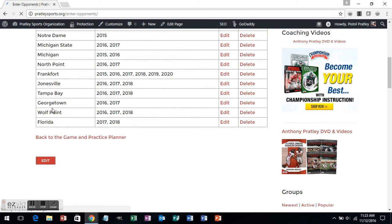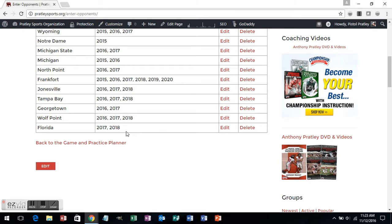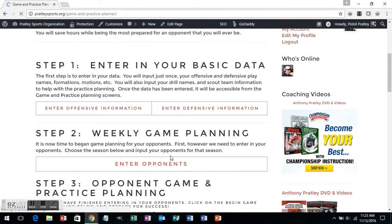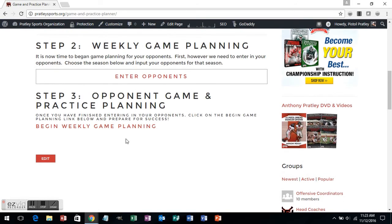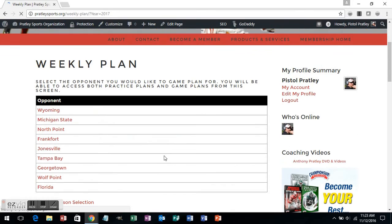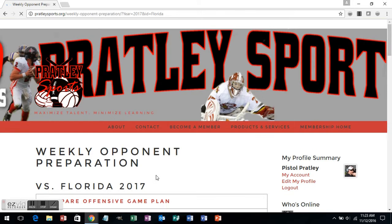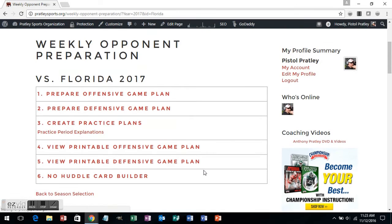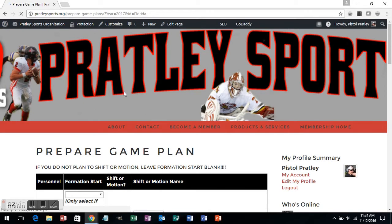Once you've entered in all of your opponents and what years you're going to play them, it is time to get into the fun part — the actual weekly game planning. I'm going to go into opponent game and practice planning, choose 2017 as I prepare for my opponent, and prepare for Florida as we just added them into our database. The first step is to create our offensive or defensive game plan. For now I'm going to start with an offensive game plan. This is where you enter in all the data you've already put into the database, with pull-down menus which make this easy.